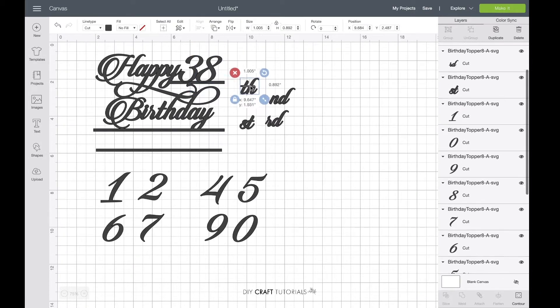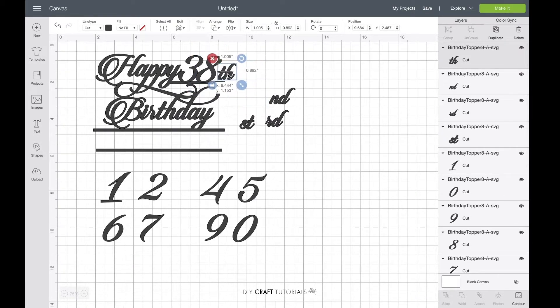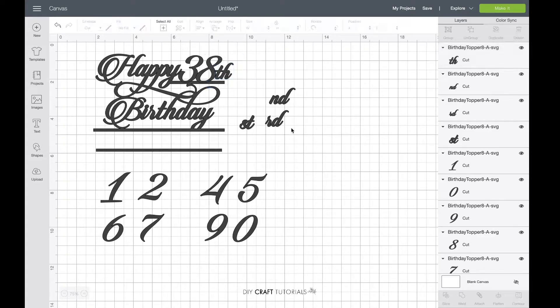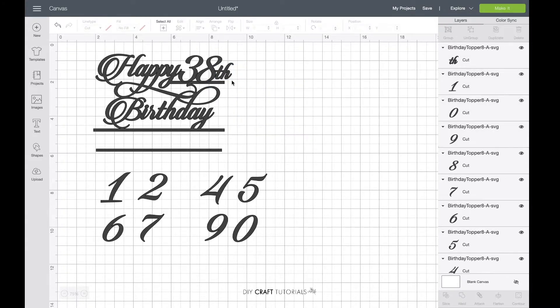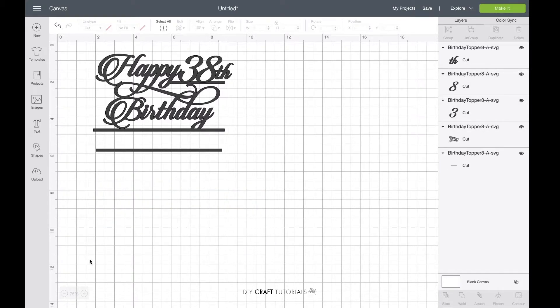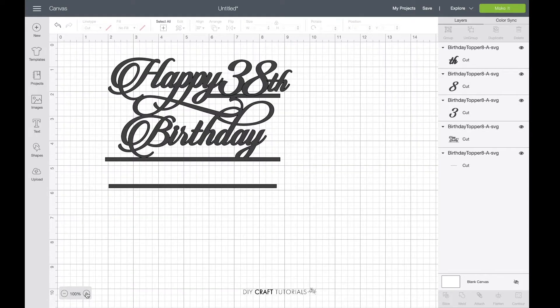Add the correct abbreviation and make sure it is touching the number on the left. Then go ahead and delete the remaining abbreviations and also the numbers.